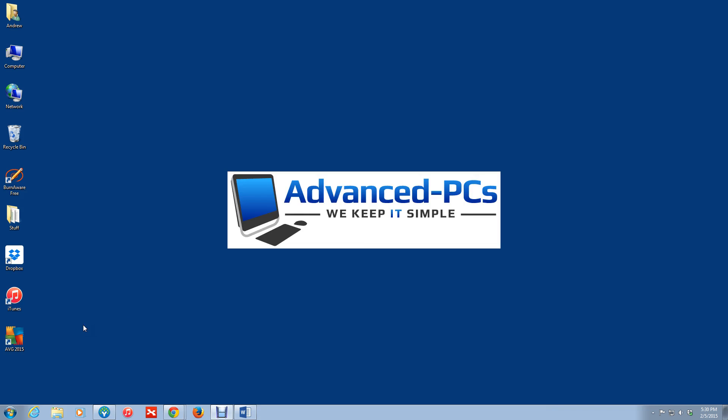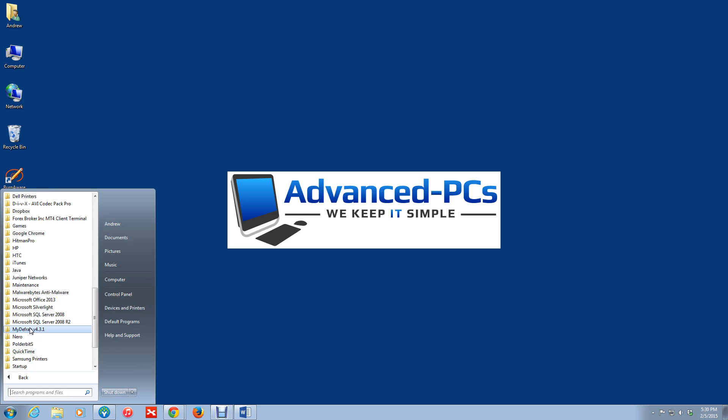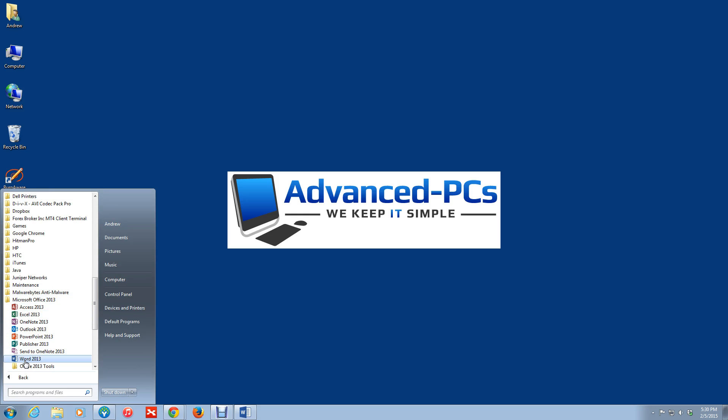OK, so let me show you what I mean. So I have Office 2013 installed. So actually, it's Office 365, but it shows up as Microsoft Office 2013.